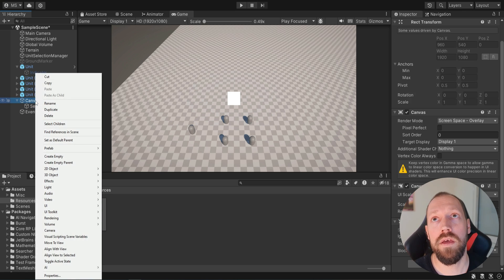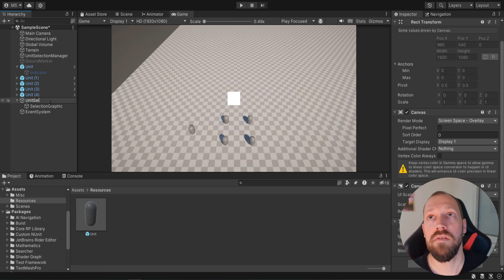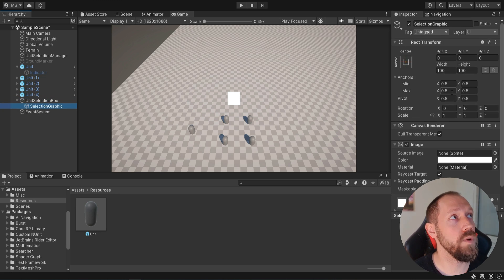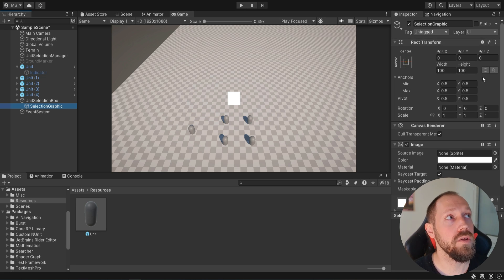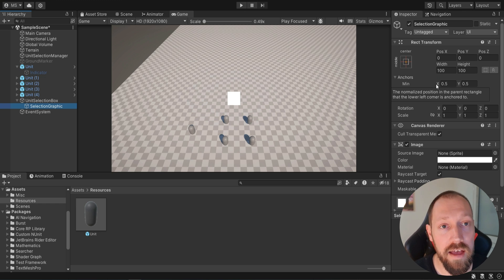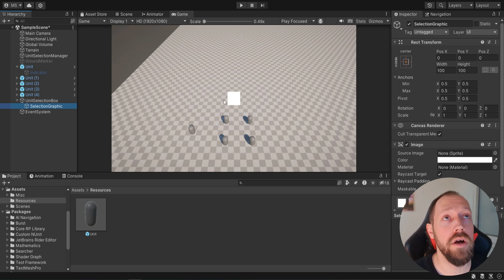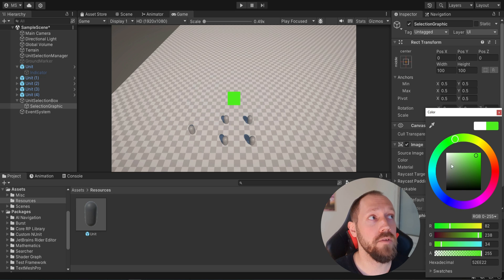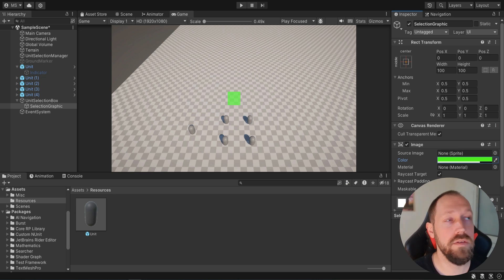The canvas itself we can rename to 'unit selection UI' or 'unit selection box.' Now we select the selection graphic image and make sure that the width and height are 100 by 100 — we want to leave it as default. We do want to change the color of this image to something greenish. You can make it more visually appealing later, but for now we'll also lower the alpha a bit so it will be slightly transparent.